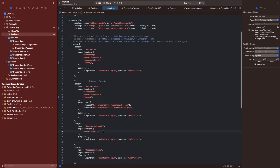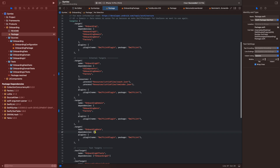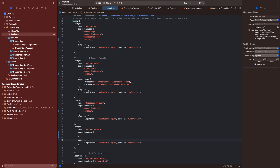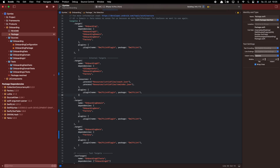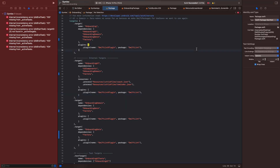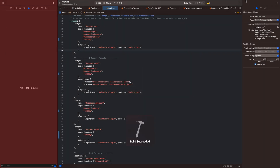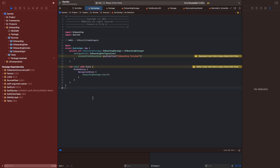Maybe in one of the next videos I will create a package dependency helper or something like this, so our packages and our project doesn't even know which dependency injection framework we are using. Let's see. Xcode is doing Xcode stuff again — now you can see the build succeeded.